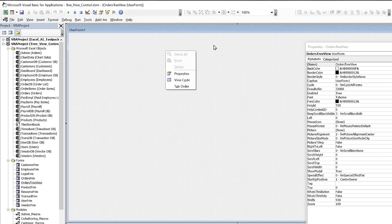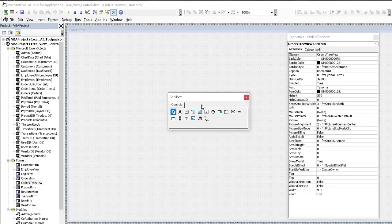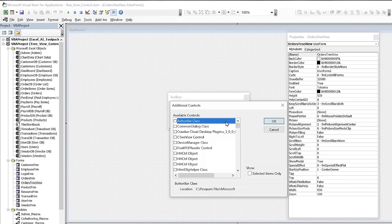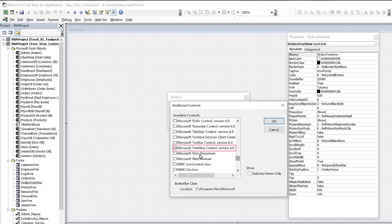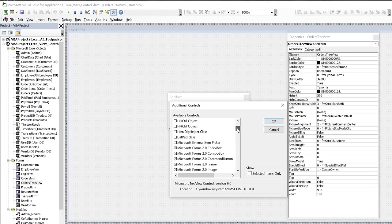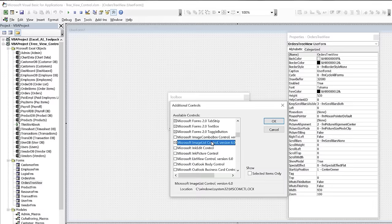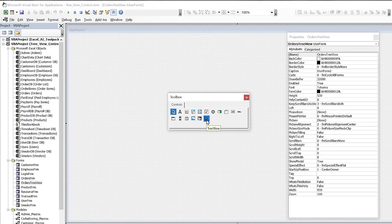We'll name the user form Orders Tree View. Now open the Toolbox, click Additional Controls, and scroll down to find the Microsoft TreeView Control — select that one. There's also a Microsoft Image List Control you may want to note, as it stores images usable in the tree view, though it's not strictly necessary for this training. Click OK to add the TreeView control to the toolbox.